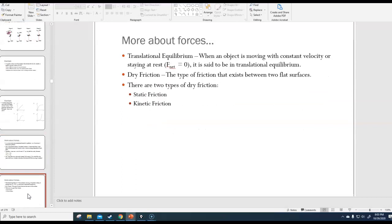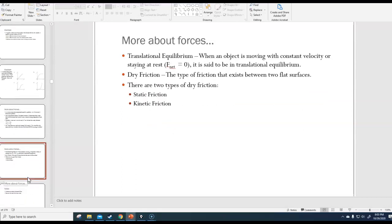Let's talk about friction. We've already talked a little bit about it before. Just a definition: translational equilibrium basically means when an object has a net force of zero — either it's moving at a constant velocity or staying at rest. That state is called translational equilibrium.